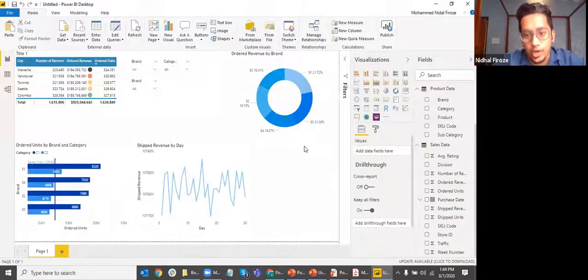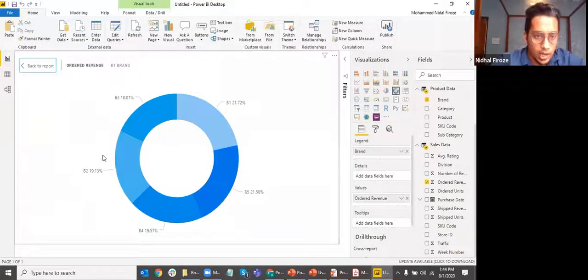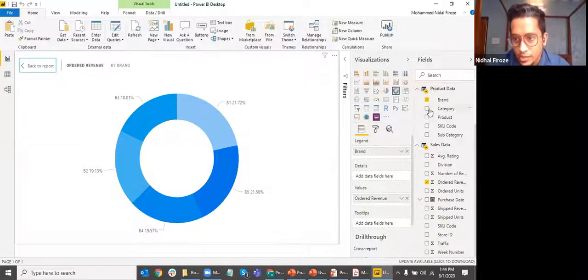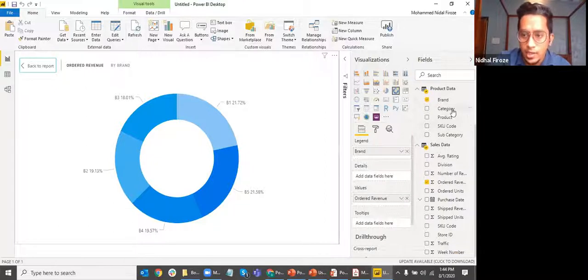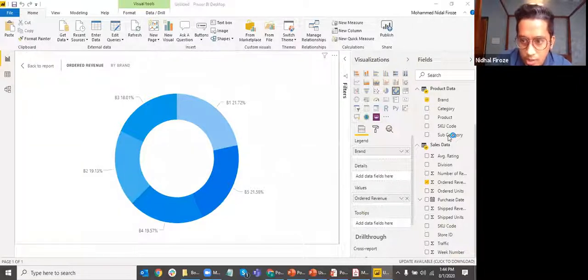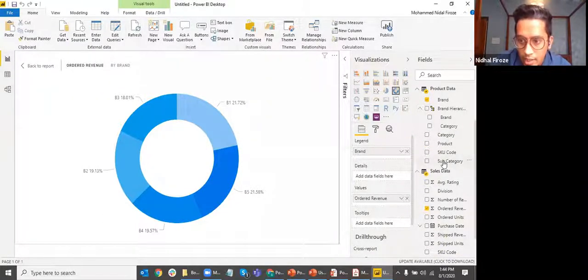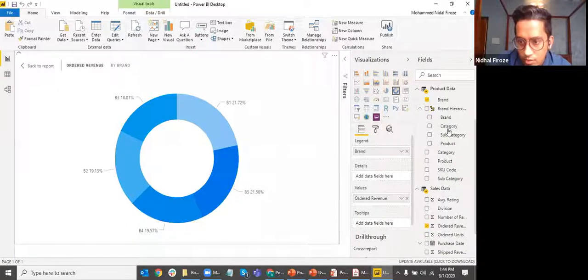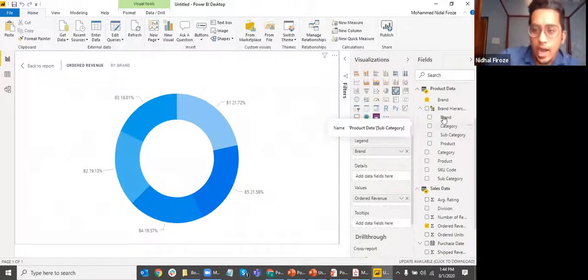Let me show something more interesting for drilling down. We can use hierarchies. I'll create one by dragging and dropping: drag category onto brand to create a hierarchy, then drag subcategory over to that hierarchy, then drag product on top as well. So I now have brand, category, subcategory, and product — four levels in the hierarchy.